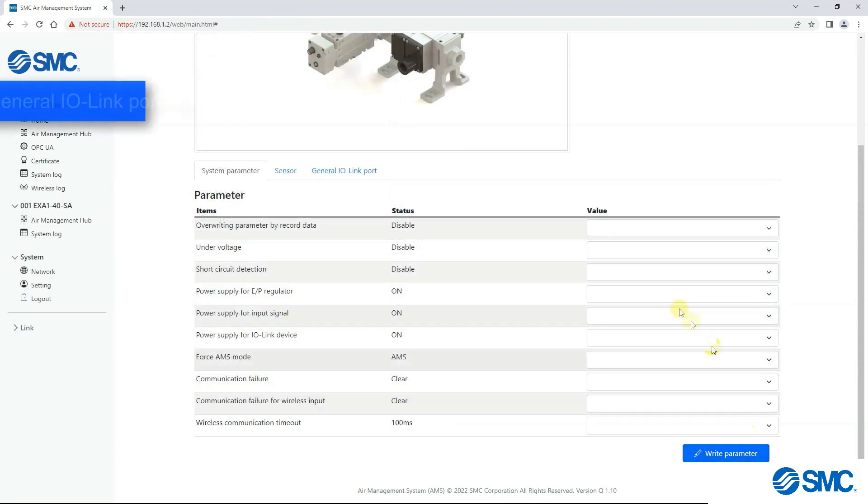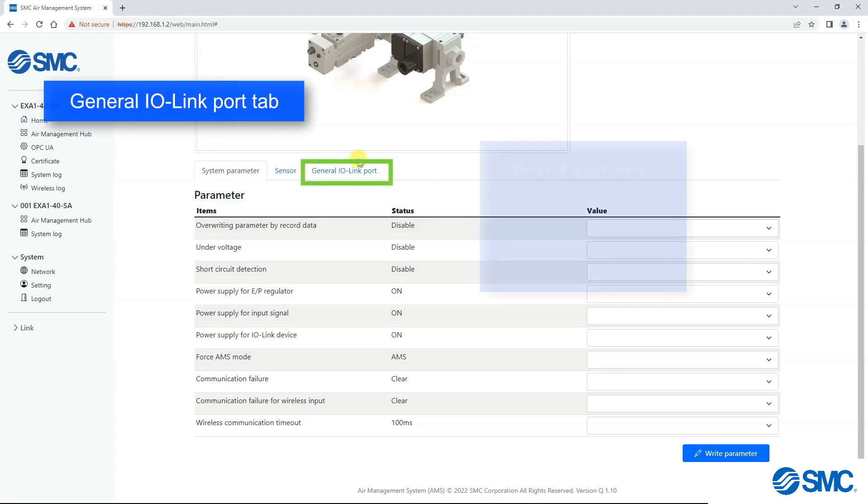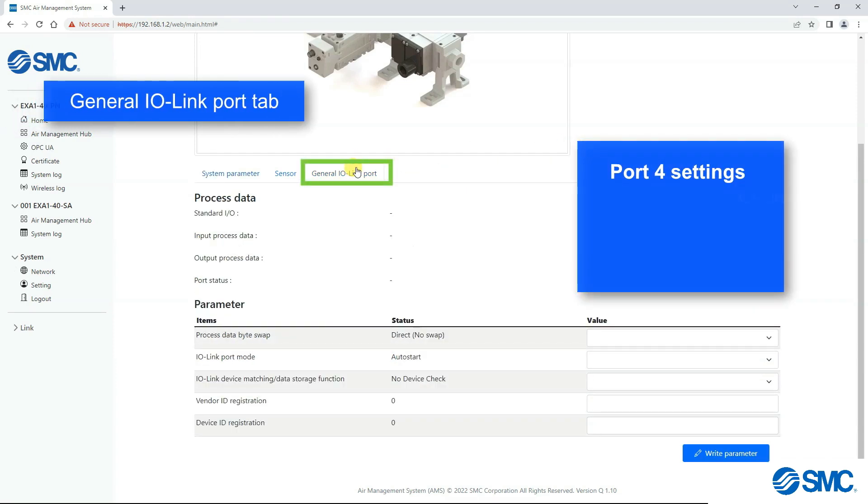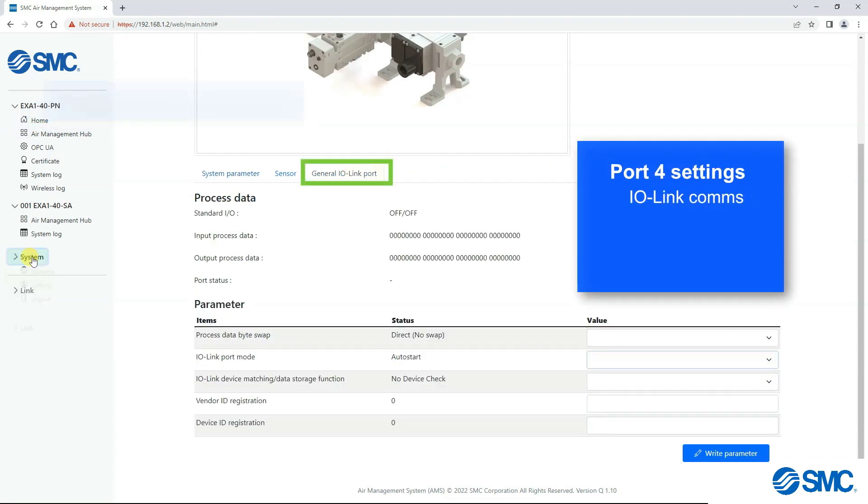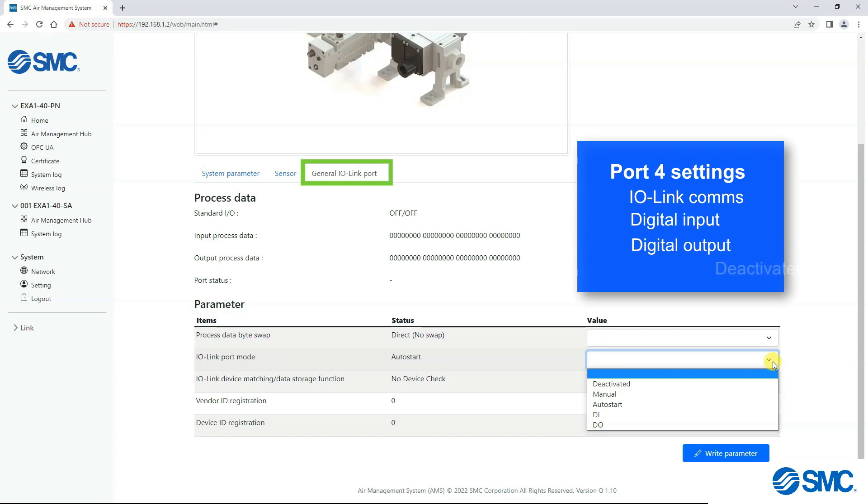General IO link port, here we can set port 4 to either IO link, digital input, digital output, or deactivated.